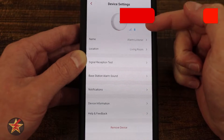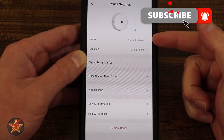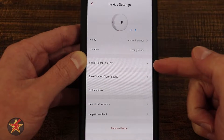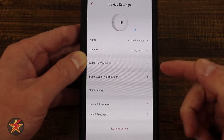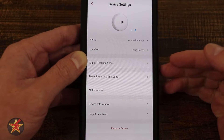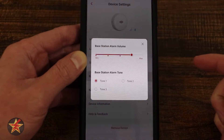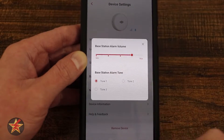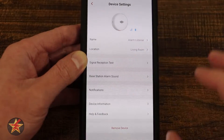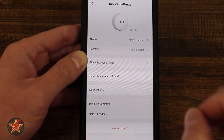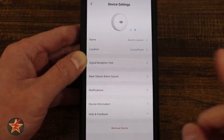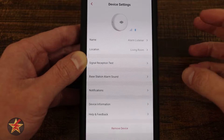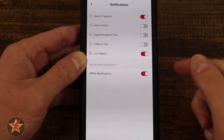From inside the settings, we get a larger image showing connectivity and battery status. Just like the base station, we can change the name and location. There's a signal test option, which is what we ran through when setting up this device. We can select the base station alarm sound and change the volume as well as the tone. If you have several different types of Xsense devices connected to your base station, it's a good idea to set a different tone for each device group.